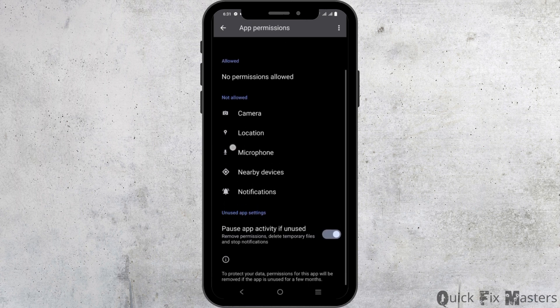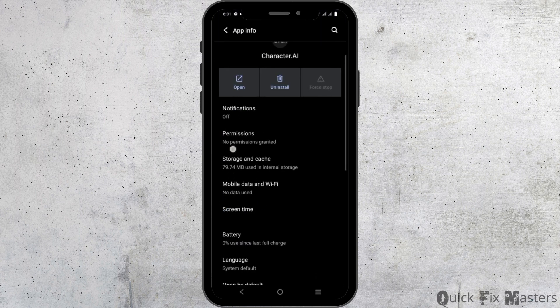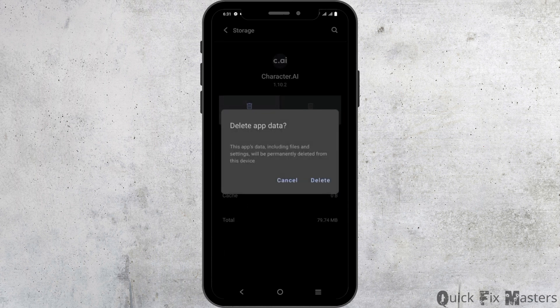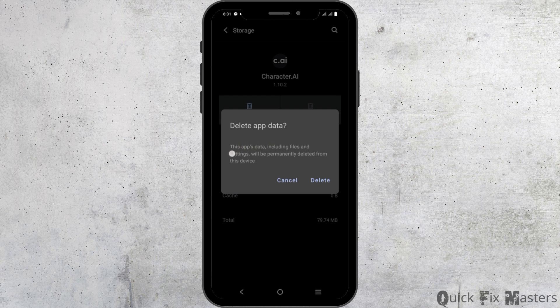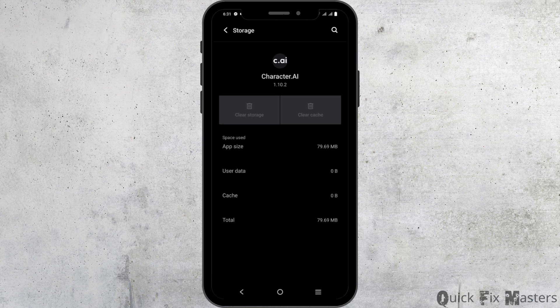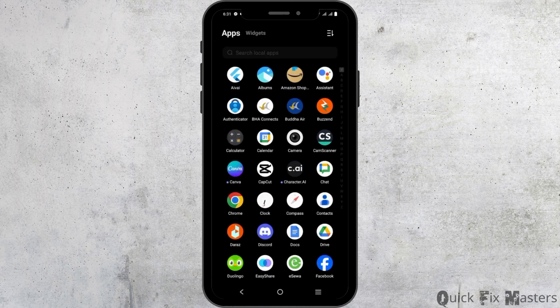Likewise, you can go back to the previous page and then this time click on storage and cache. First of all, click on clear cache and then on clear storage. Keep in mind that this will delete all the included files and settings, so make sure to be careful while deleting it. Now, you will have to relaunch the application and login and this should probably work.